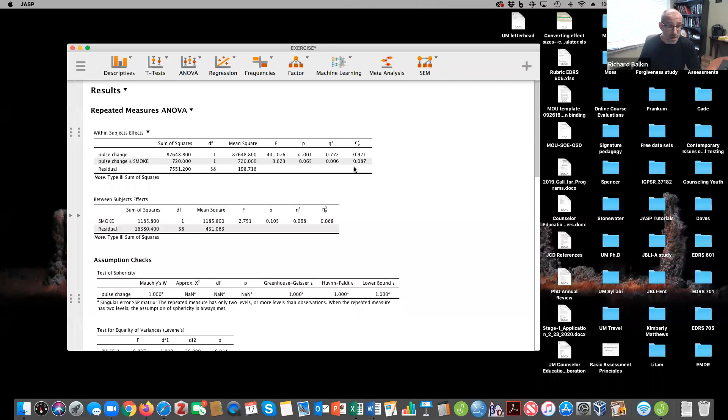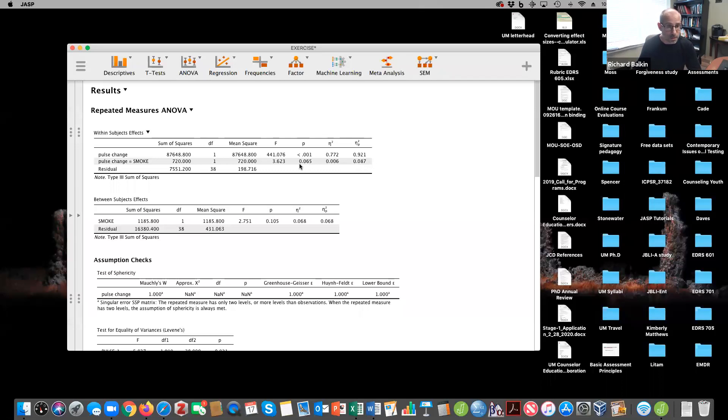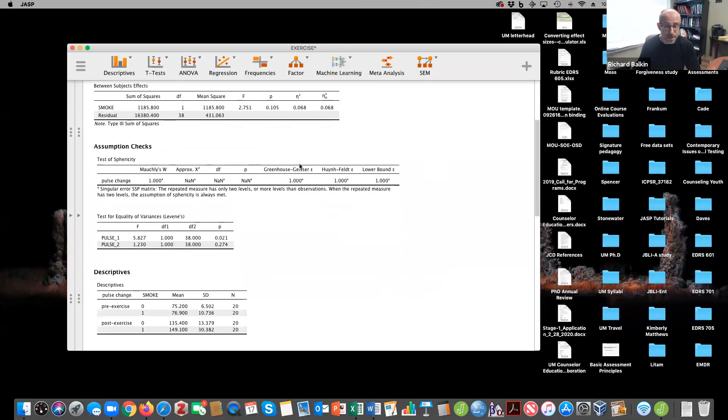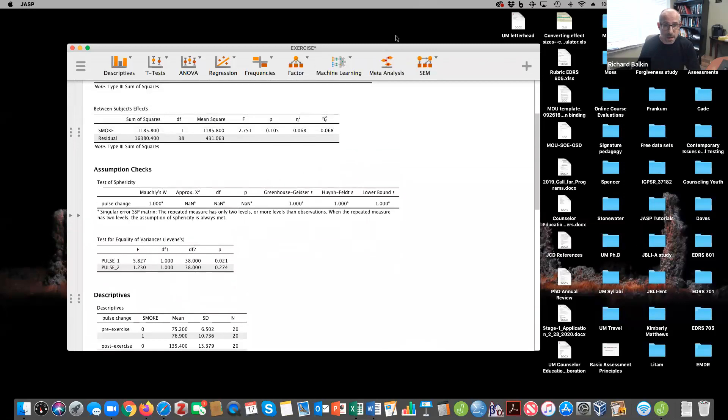You could say that's a moderate effect. And you might suggest that maybe with a larger sample size, you would have a significant difference because the analysis is a little underpowered, but that's to be seen. So hope this tutorial was helpful to you and email me if you have questions.